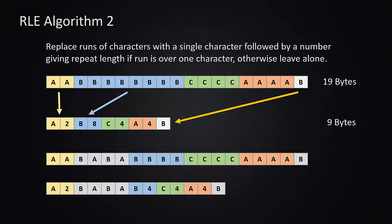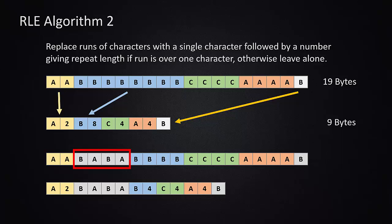Here's an example of some data that would have been much worse in run length algorithm one. You'll see that this sequence here, the B, A, B, A, would have been replaced by B1, A1, B1, A1. It would have doubled in size over those four bytes. And in this particular example, you see that it is no worse than its original size.